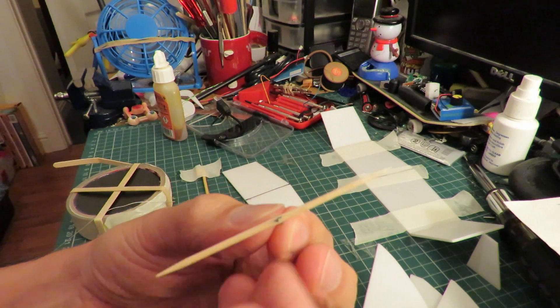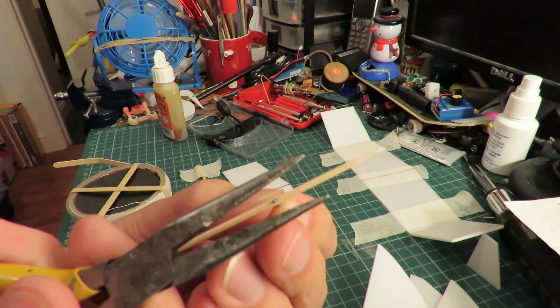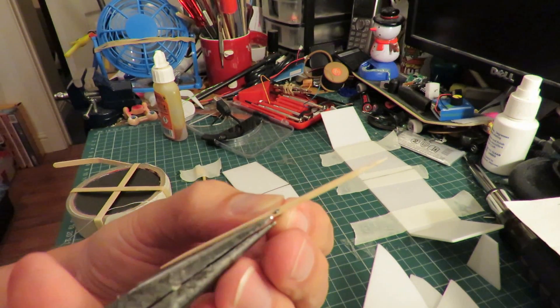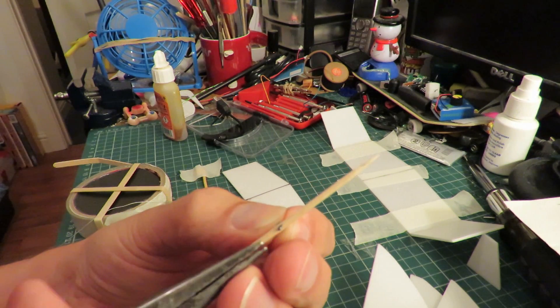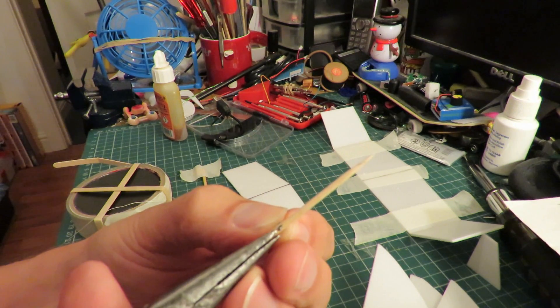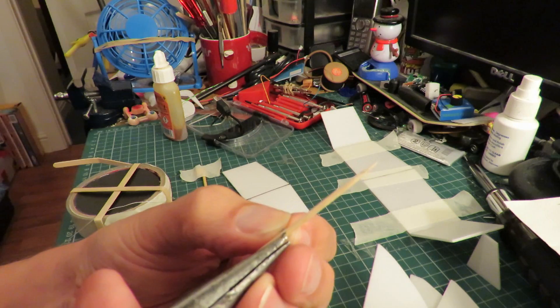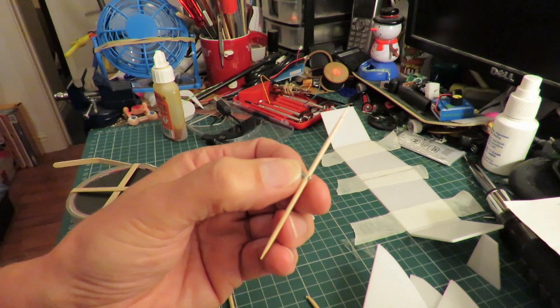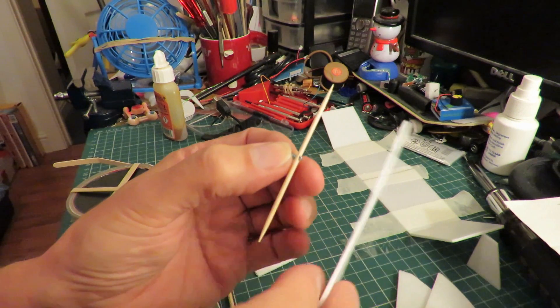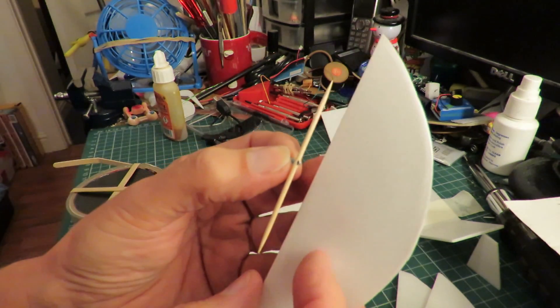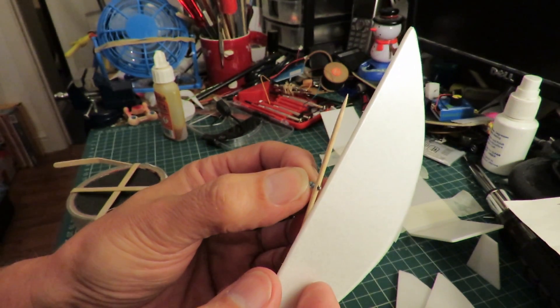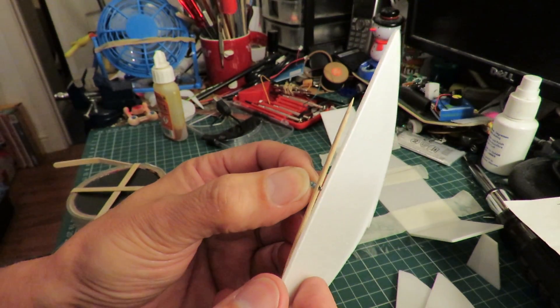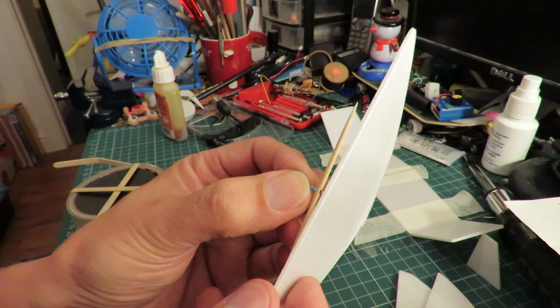I've squashed the end of the pin flat and I'm going to put some epoxy glue on there to try and hold it all together, and then I shall cut some propeller blades and glue them onto there.